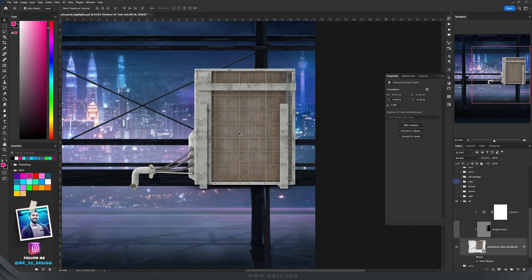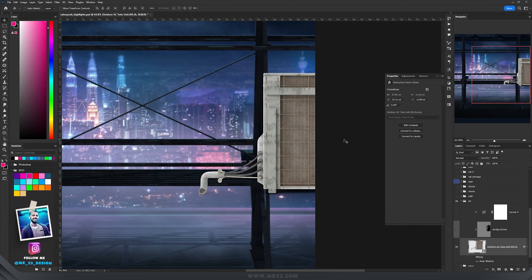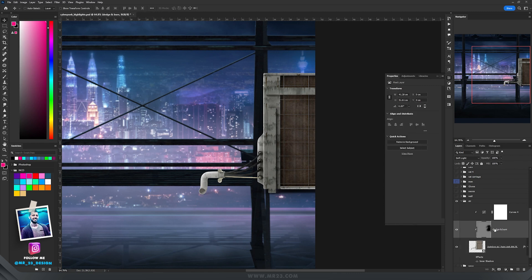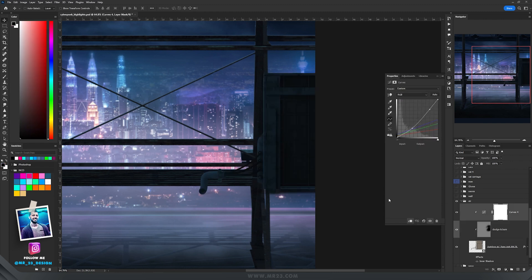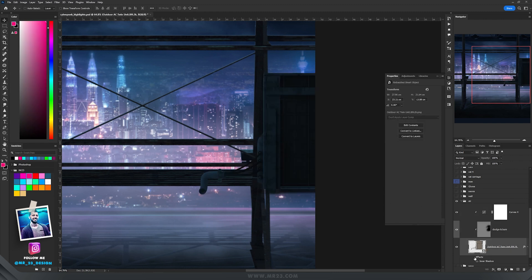Then I added this outdoor AC unit and did the same things — I decreased the brightness using a layer set to soft light and painted with black. Then with curves I modified the colors, and that inner shadow acts like adding highlights.